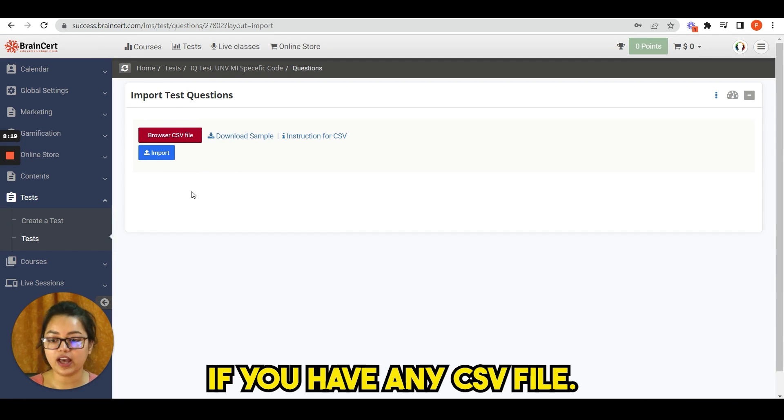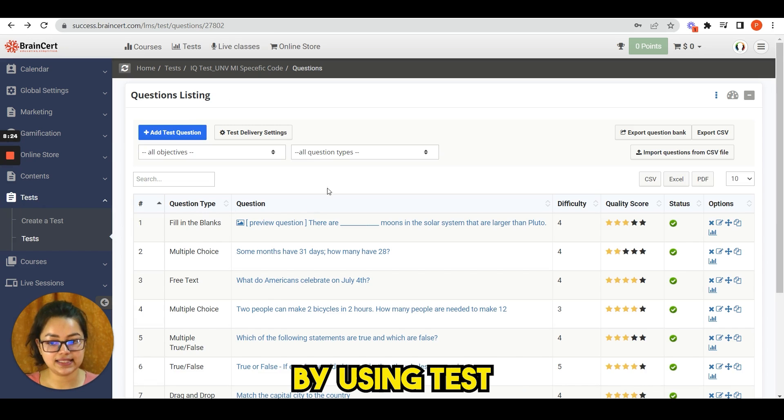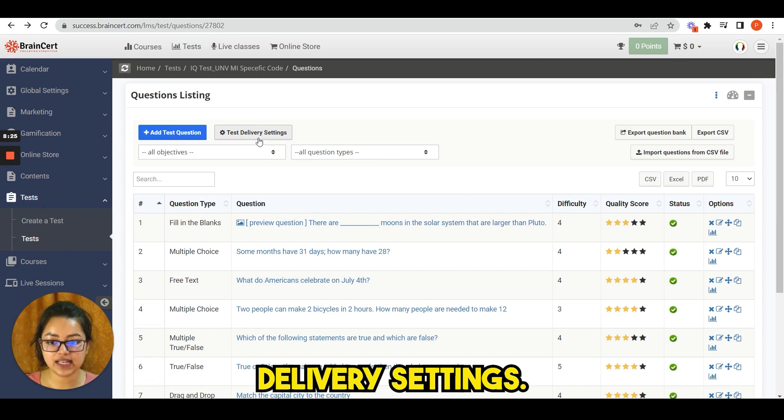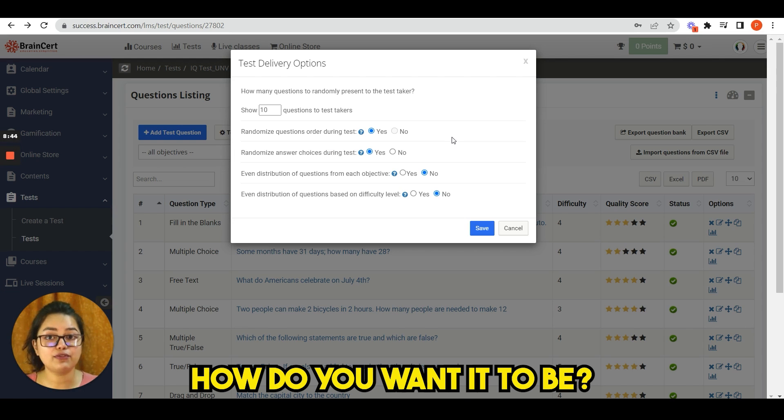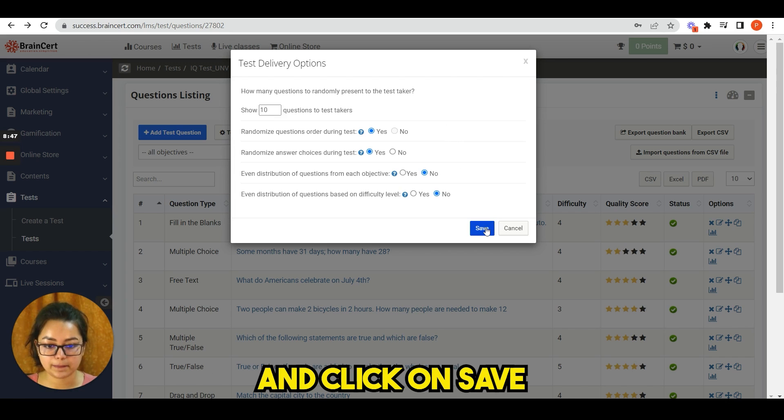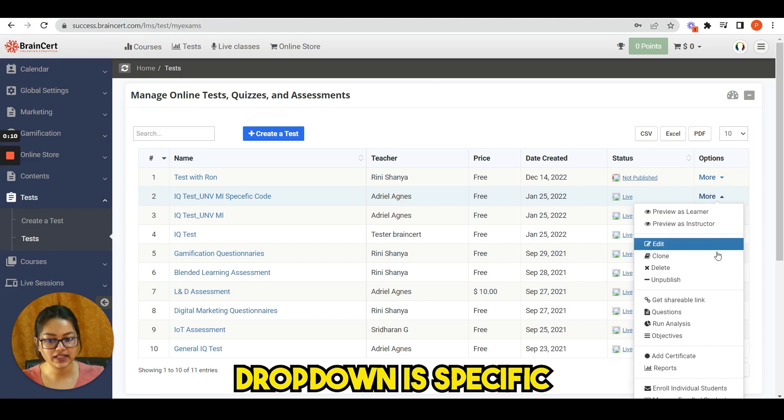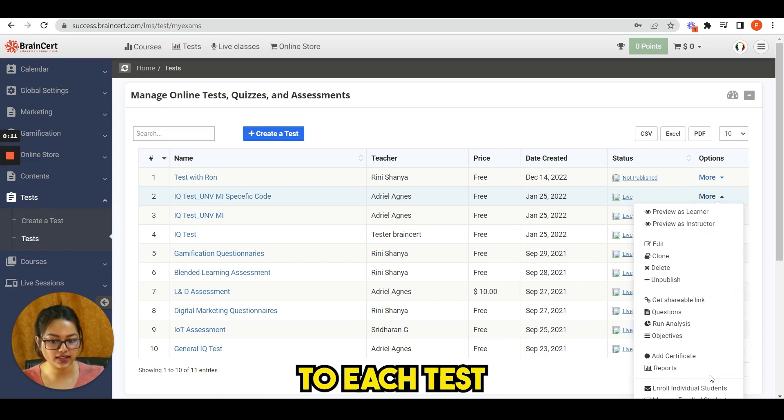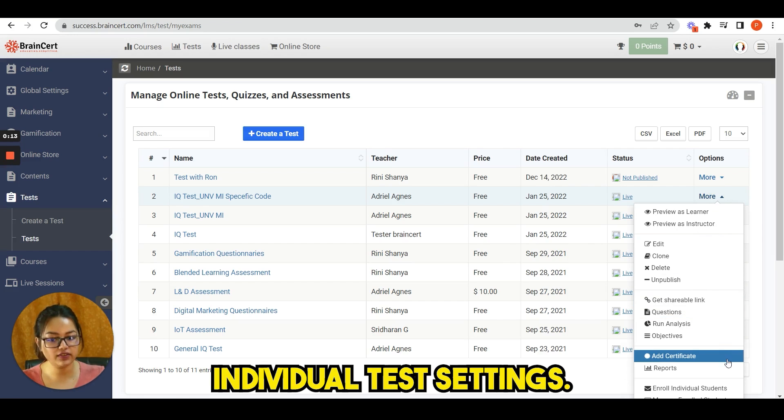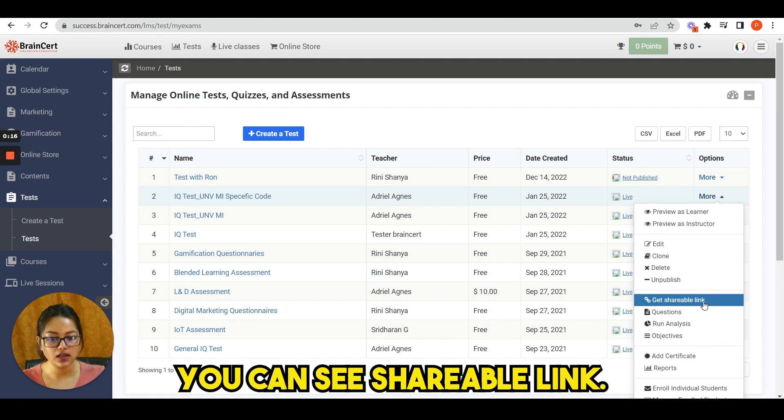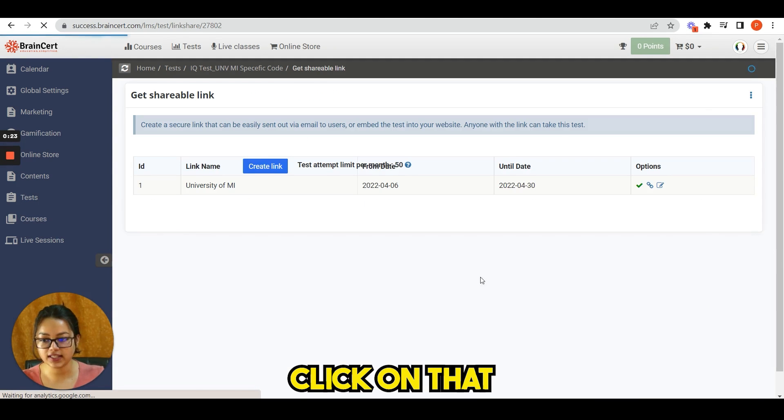You can also personalize test by using test delivery settings. You just have to click yes or no, how do you want it to be, and click on save. The options drop down is specific to each test, so it is easier to manage individual test settings. You can see shareable link, click on that and you will be redirected to this page.